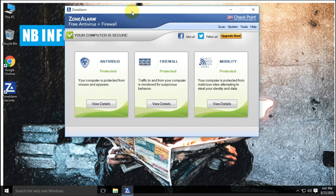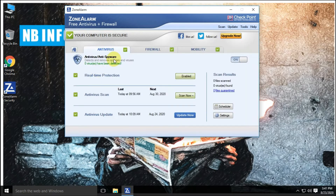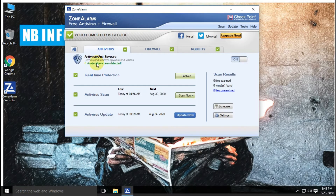On its main interface, you will find three features: first is antivirus, second is the firewall, and third is mobility. Let's talk briefly about all these features. Let's start with antivirus.